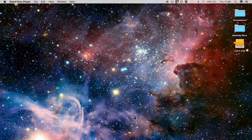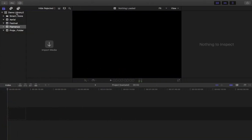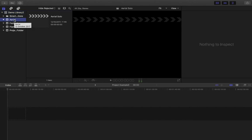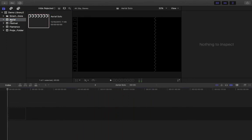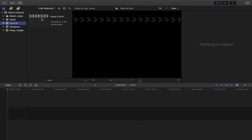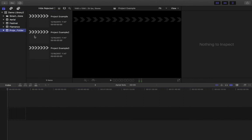Today on this beginner series for Final Cut Pro X version 10.3, I'm going to show you how to import media or video files into your Final Cut Pro events. As a quick recap from previous videos, we have our library — the four squares with four stars — and within our library we have a number of events, which are folders containing projects and files. Events can contain video files, folders, projects, or a combination, depending on how you want to organize your media management.